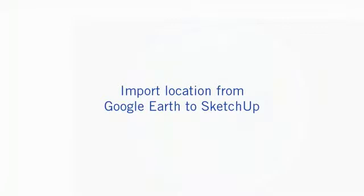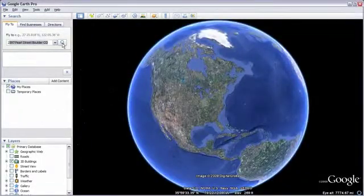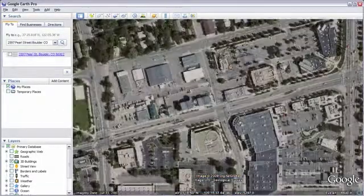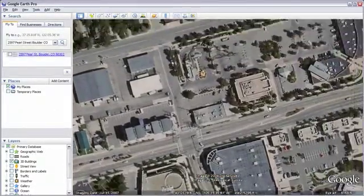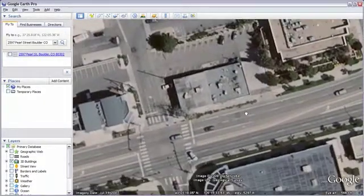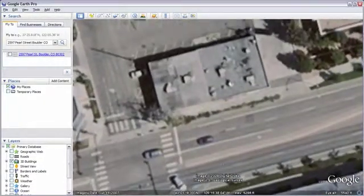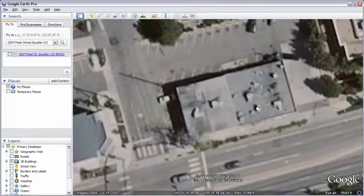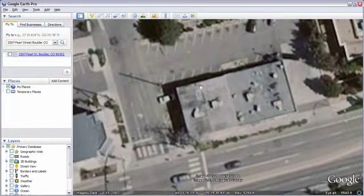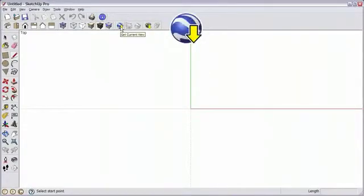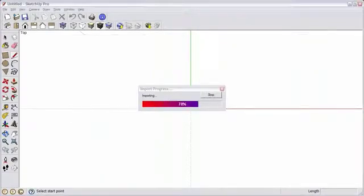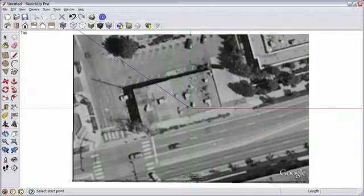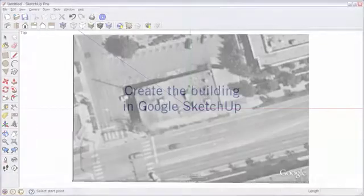The first step is to find your location in Google Earth. Then, position your view so that the building is prominent. In SketchUp, click on the Get Current View button, and a snapshot will be imported.